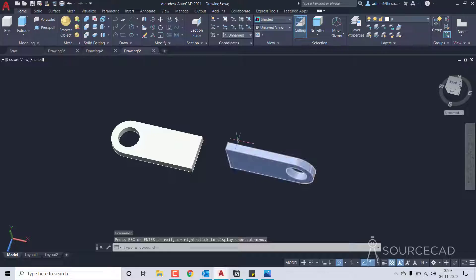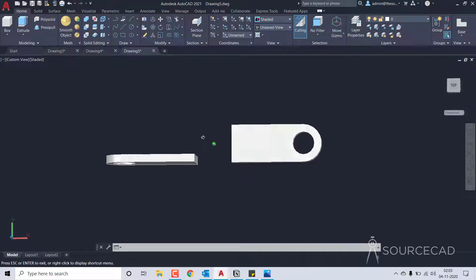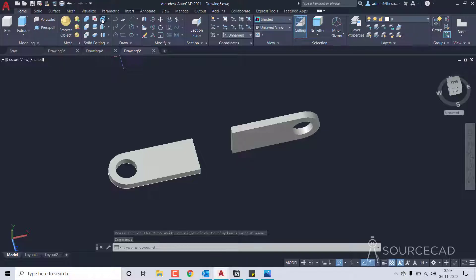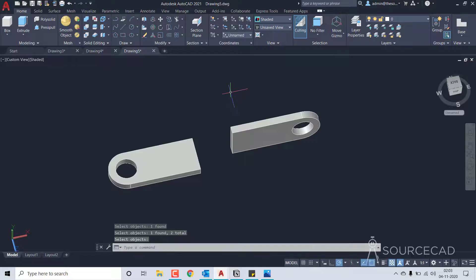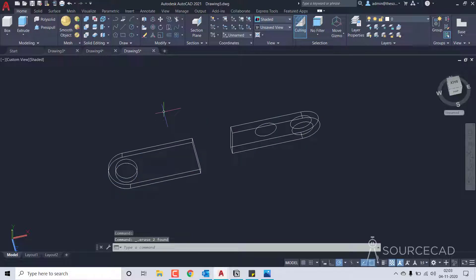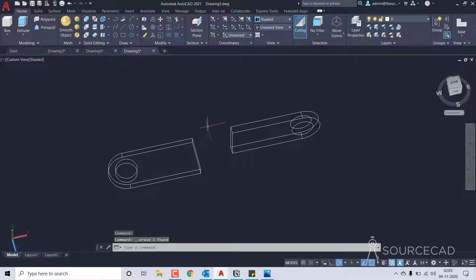Now it's time to convert it into a line drawing. Currently it's in 3D solid form and we don't want that, so I'll go to the extract edge option, select both solids and press enter. This extracts all the edges. Then I'll select the solids and delete them — we now have only the extracted edges. There's an extra circle we can delete too.